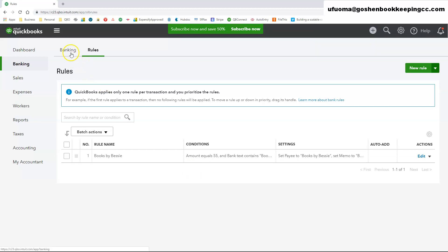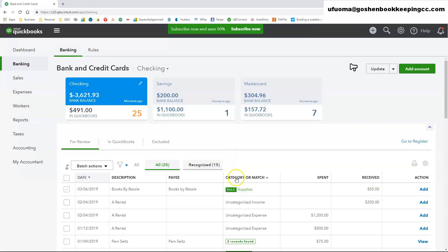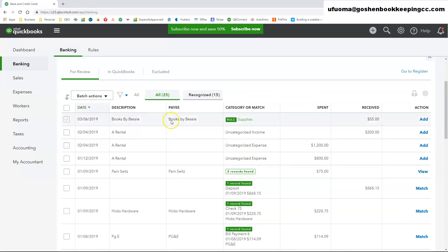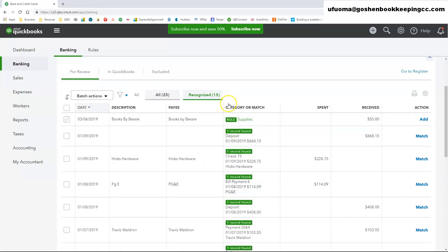Any bank rule transactions that you create will appear in the recognized tab with the green rule in the category or match column.